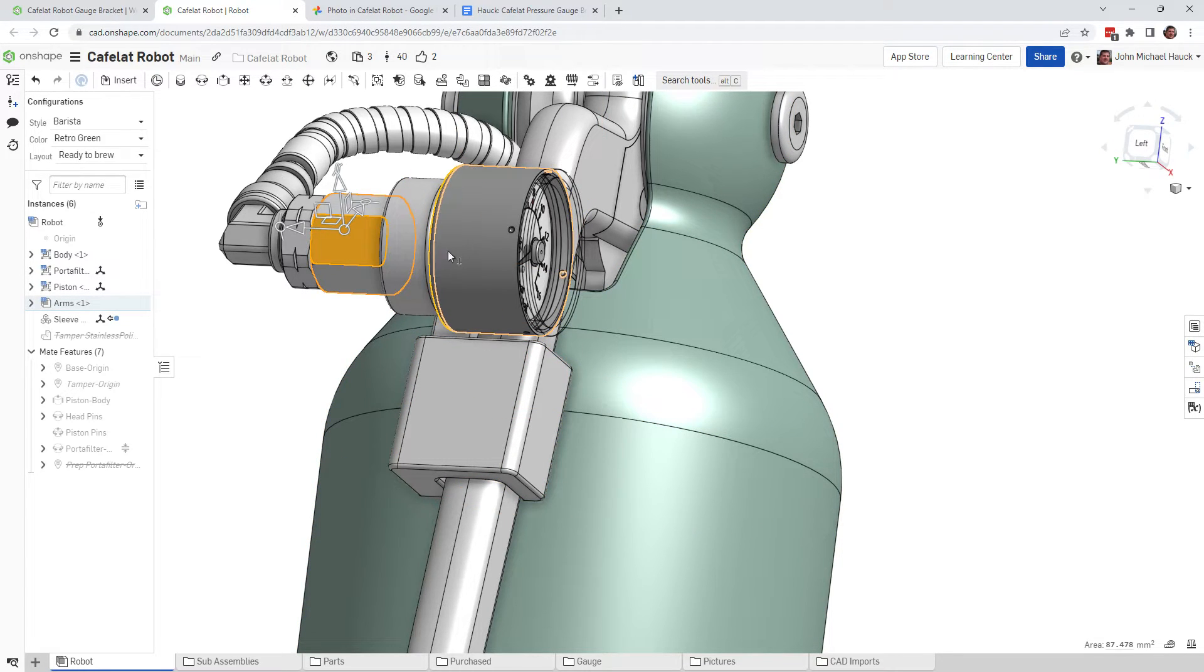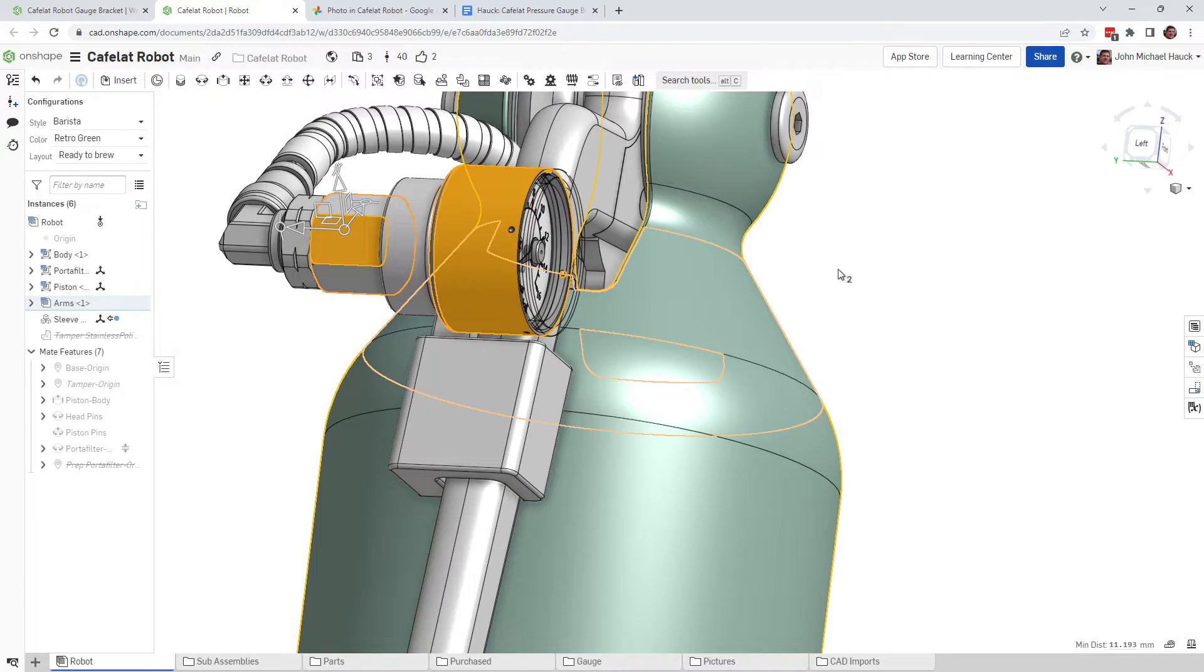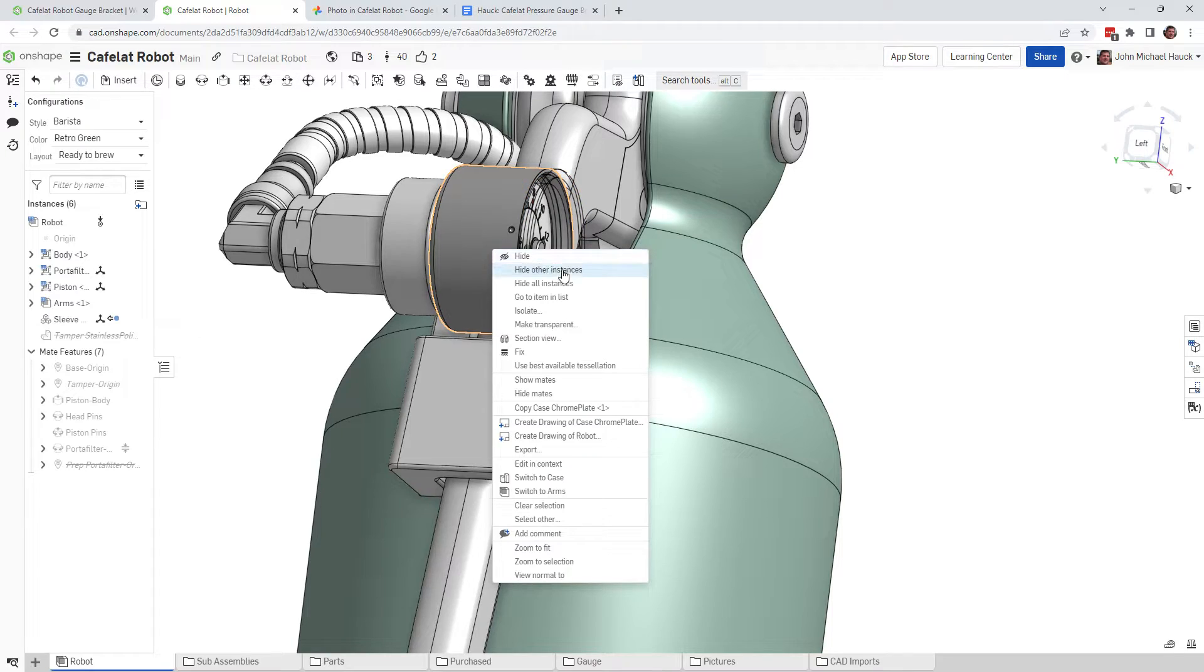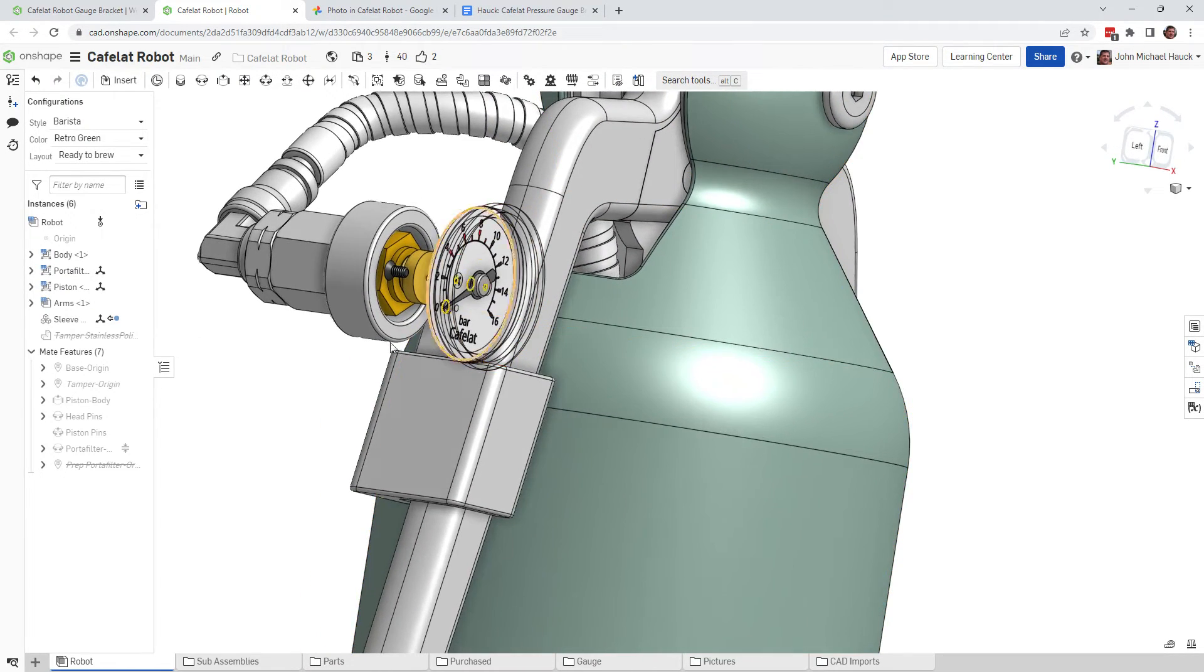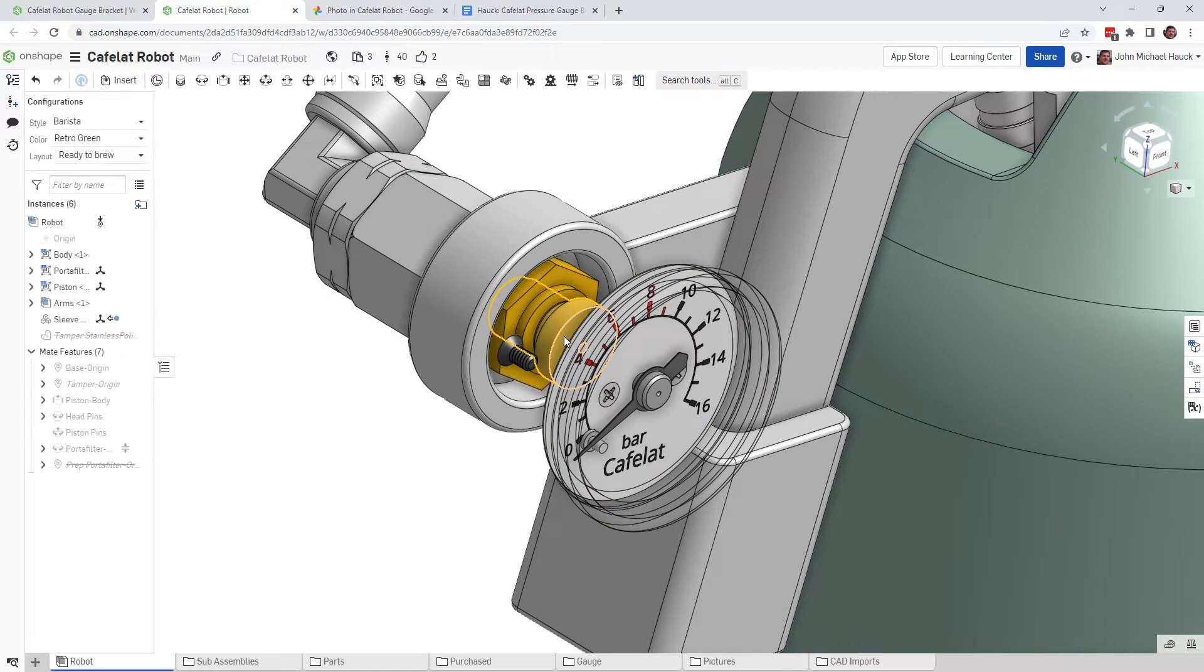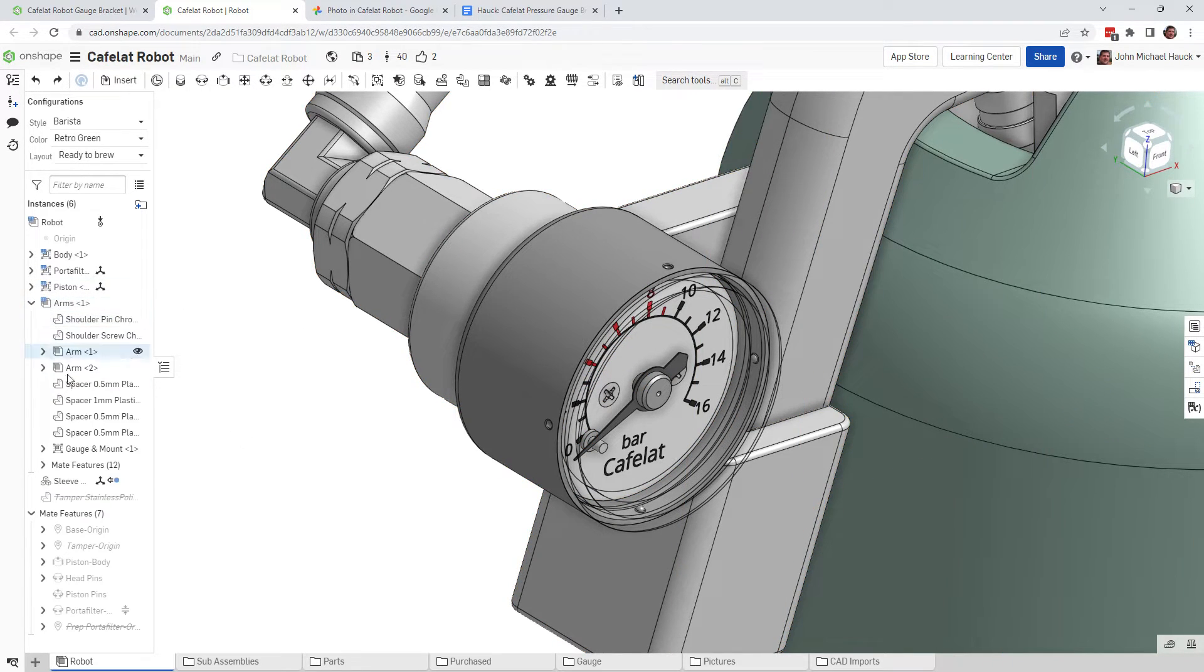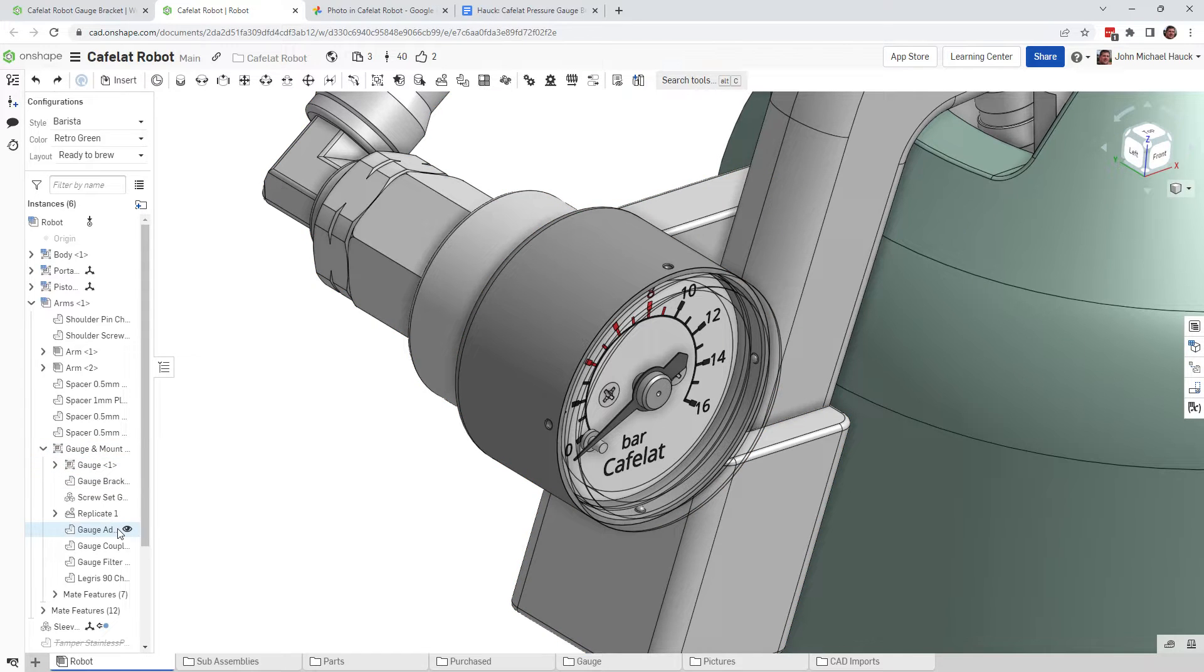And let me go ahead and hide the gauge. Looks like I hit not all of the gauge. That was kind of dumb. Let's see here if I can just kind of go in here and get the gauge and just hide the gauge.